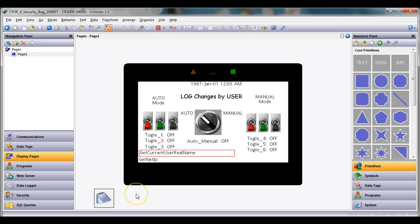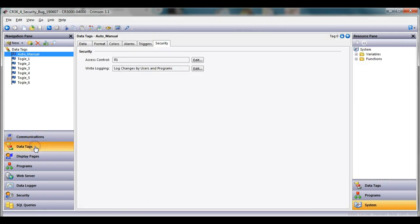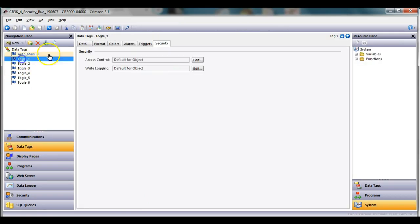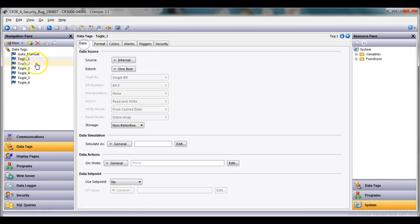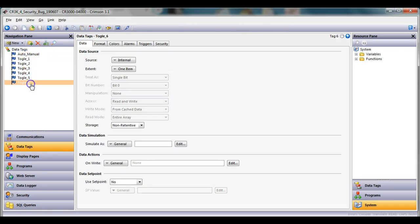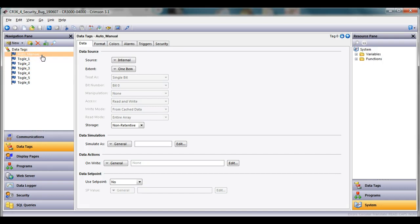Let me go ahead and show you what we've got going on here in the Crimson database. If I go over to the left hand side go to data tags, I have quite simply some internal tags that's all these are out here. I think I spelled the word toggle wrong but anyway.